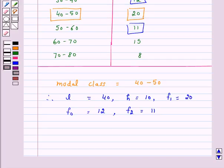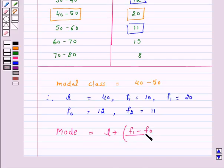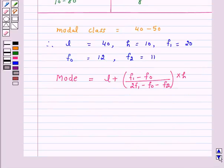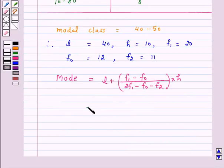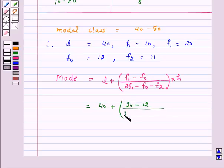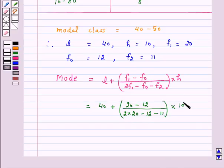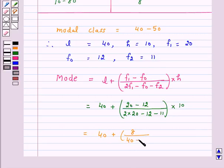Now we substitute these values into the formula: Mode = L + [(F1 - F0) / (2F1 - F0 - F2)] × H, which gives us 40 + [(20 - 12) / (2 × 20 - 12 - 11)] × 10, which equals 40 + [8 / (40 - 23)] × 10.